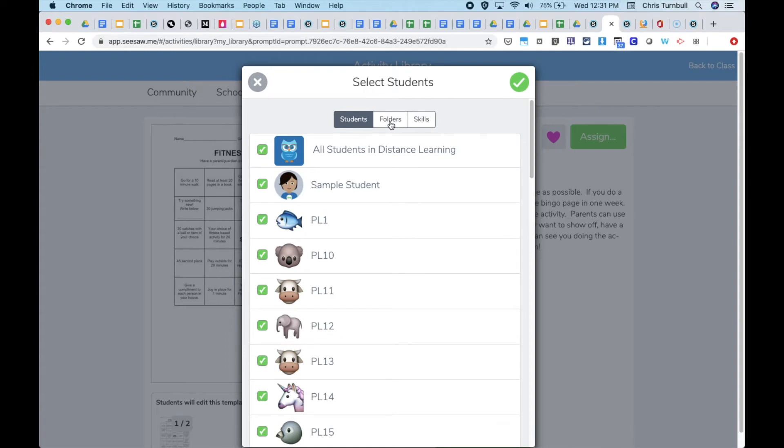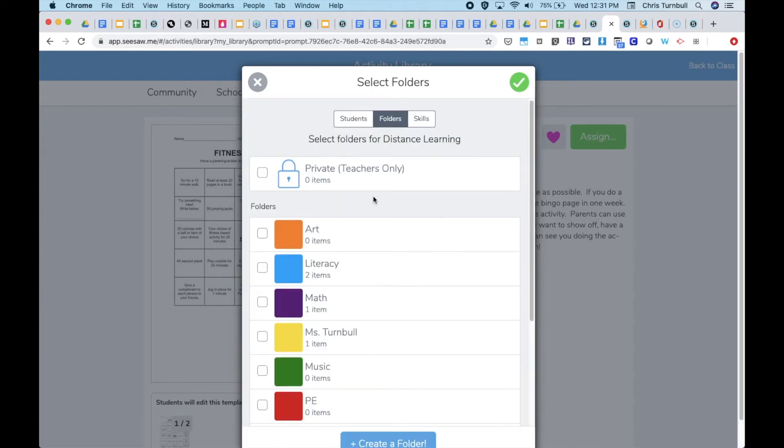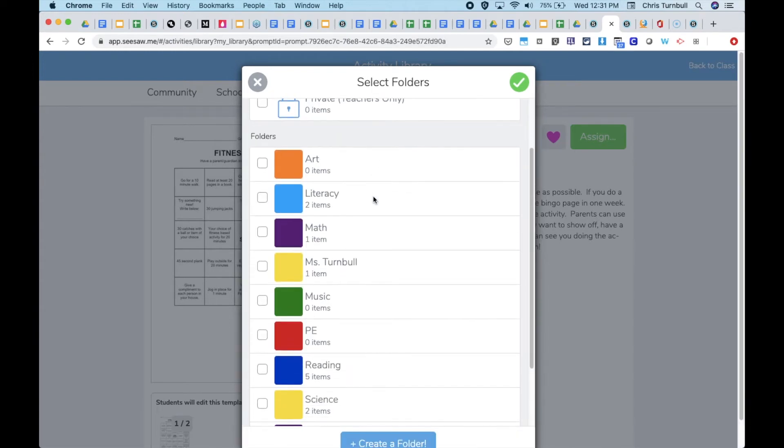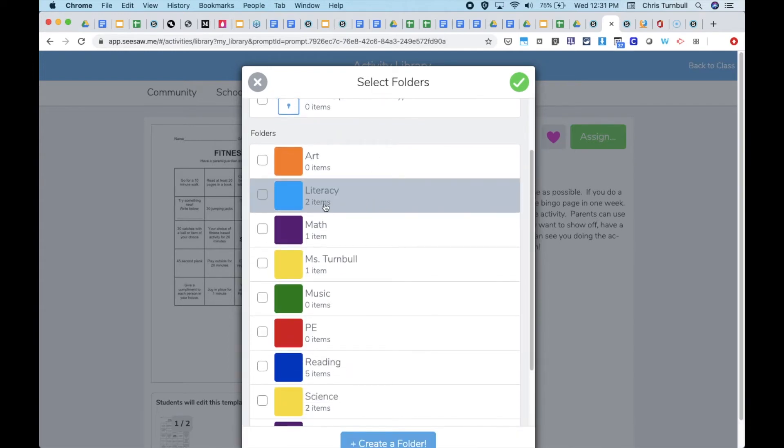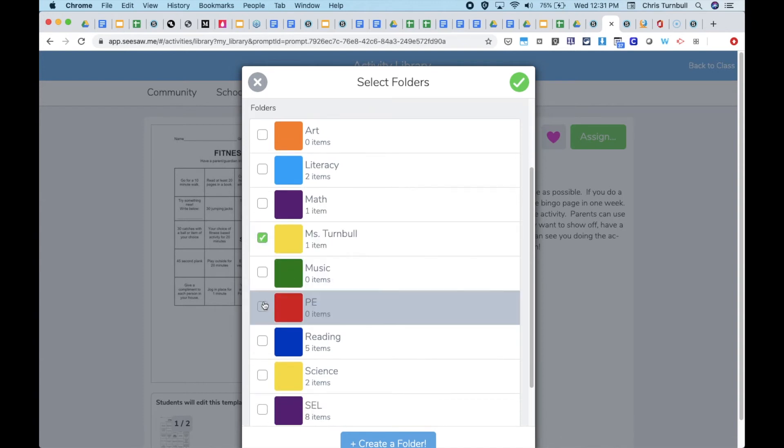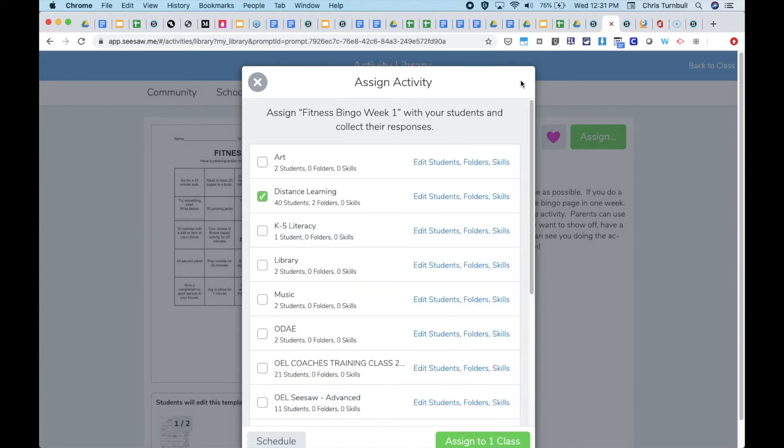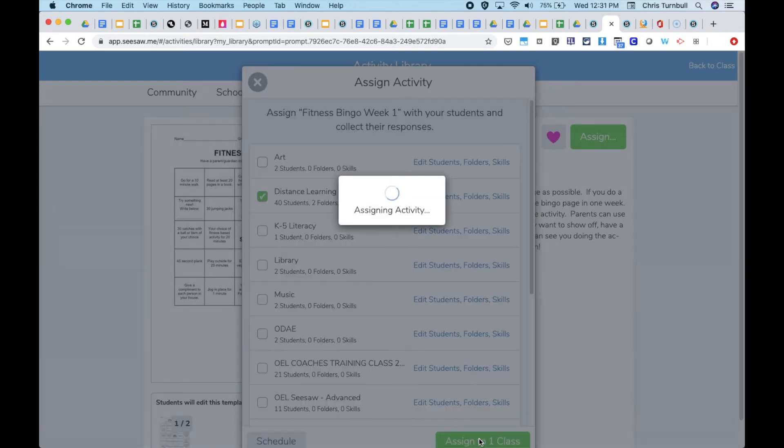Then tapping the folder tab, and at this point the teacher can select whichever folders are relevant for this activity. So maybe this activity is for this specialist, and it's also a PE item. Now I can tap the green check to save that and assign this to my class.